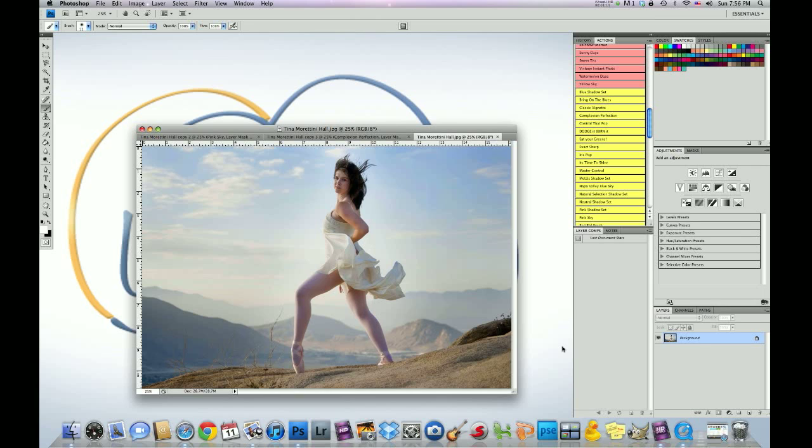Shutter speed was 1/1000th of a second. The ISO was 200. And she shot this in manual exposure.